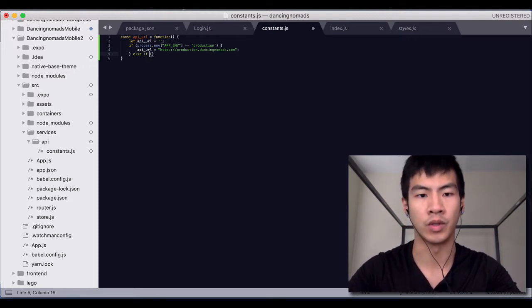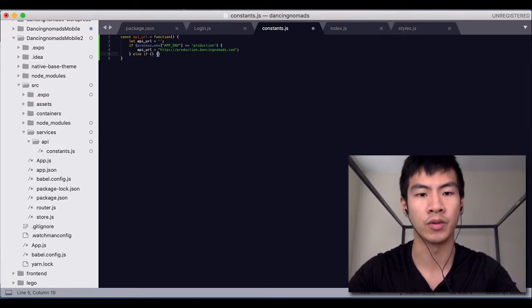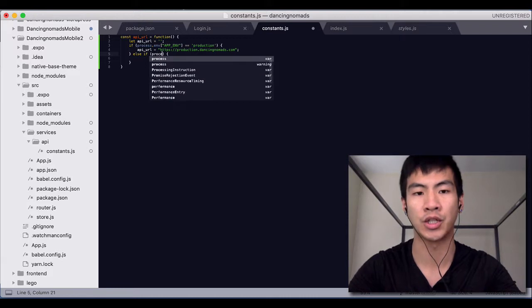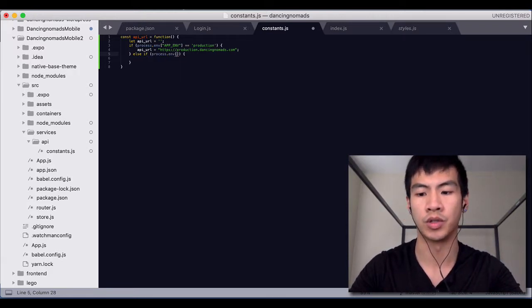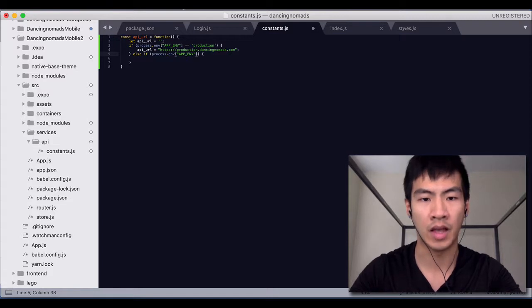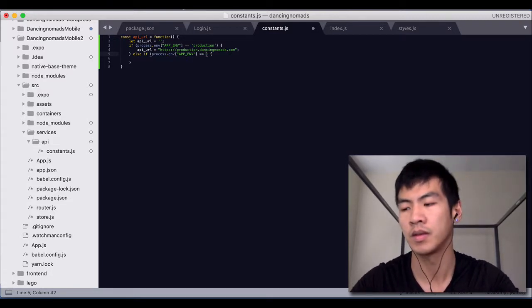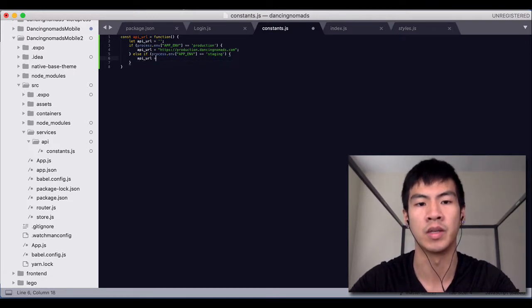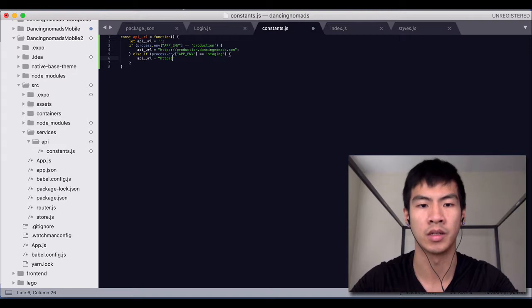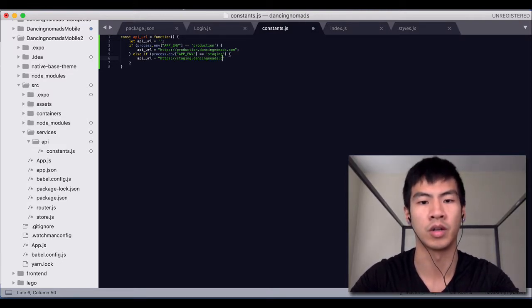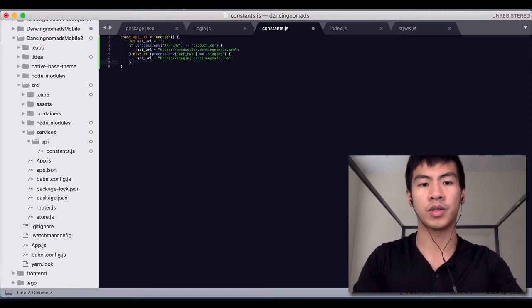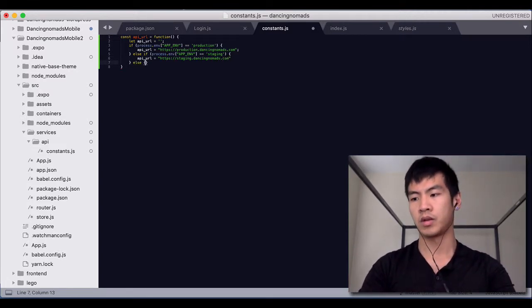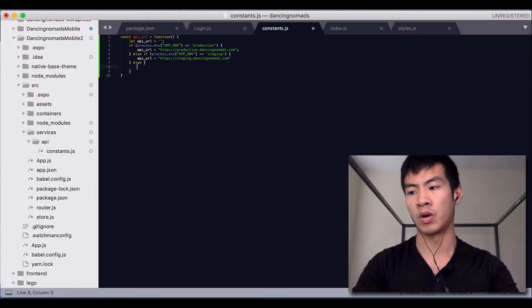If we're going to handle staging which you should all have to test your app before you actually push it to production, then you should do process.env.environment equals staging then our API_URL is going to be staging dot dancing nomads dot com or something else. And this is the case where we will use our local environment.